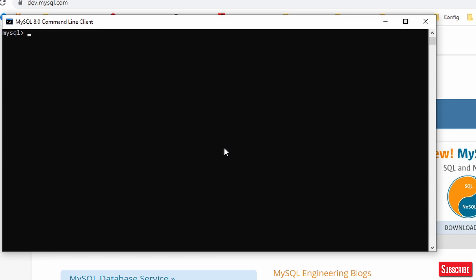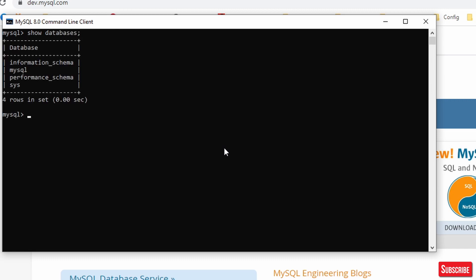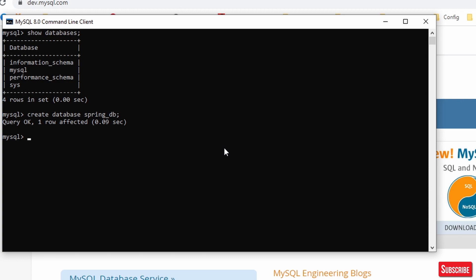Let's see how many databases exist by default. Run 'show databases;' and you can see: information_schema, mysql, performance_schema, and sys. Now we'll create our own database for the project — we won't use the default ones. The command is 'create database spring_db;'. The database has been created. You can execute all these commands in Workbench as well.